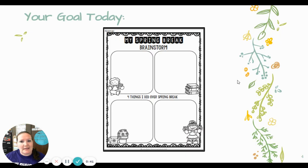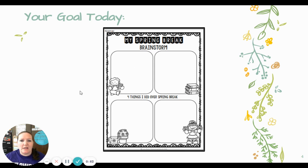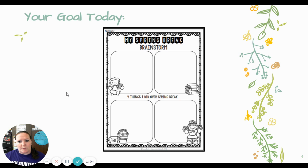Your goal today is to do a little brainstorming. Mrs. Davis has included a printout — if you would like to print it and draw your pictures and write your sentences on this page, you may do so, or you can always use a sheet of paper and divide it up into four sections. What I'd like you to do for today's brainstorming is to think of four things that you did over spring break.